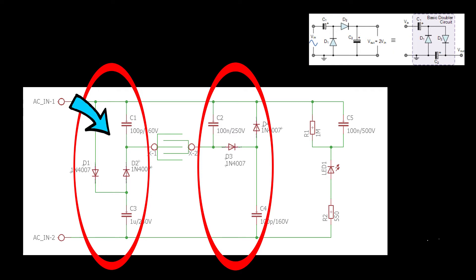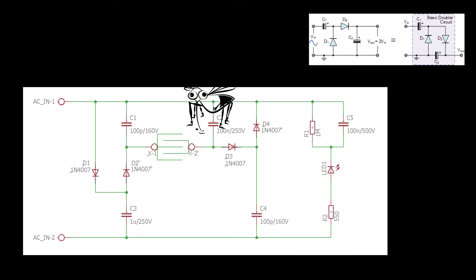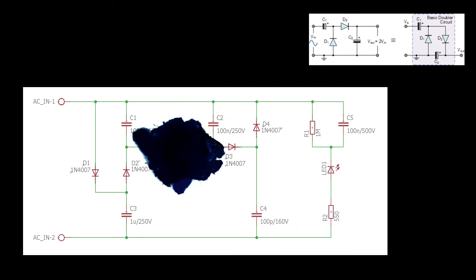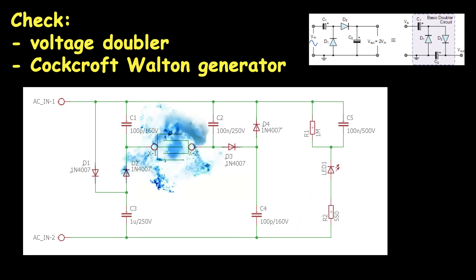One half voltage doubler for the positive half of sinusoidal wave and another for negative half. In the middle is the mosquito killing mesh. Check voltage doublers and Cockroft Walton generator online. Let's not complicate and see the simulation.